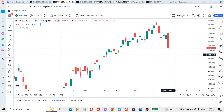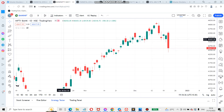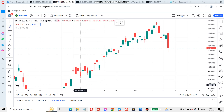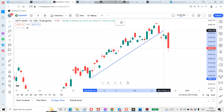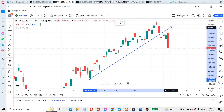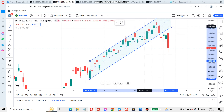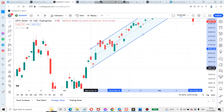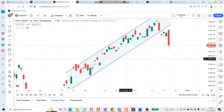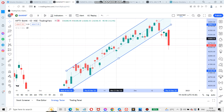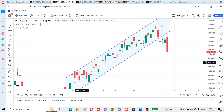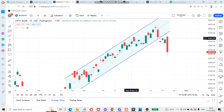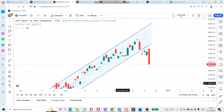Hi friends, today I want to talk about Bank Nifty and Nifty. Bank Nifty was traveling in a channel pattern — this is the channel. For it to be meaningful, we should make at least two to three touch points. So draw accordingly; it has three touch points right now.